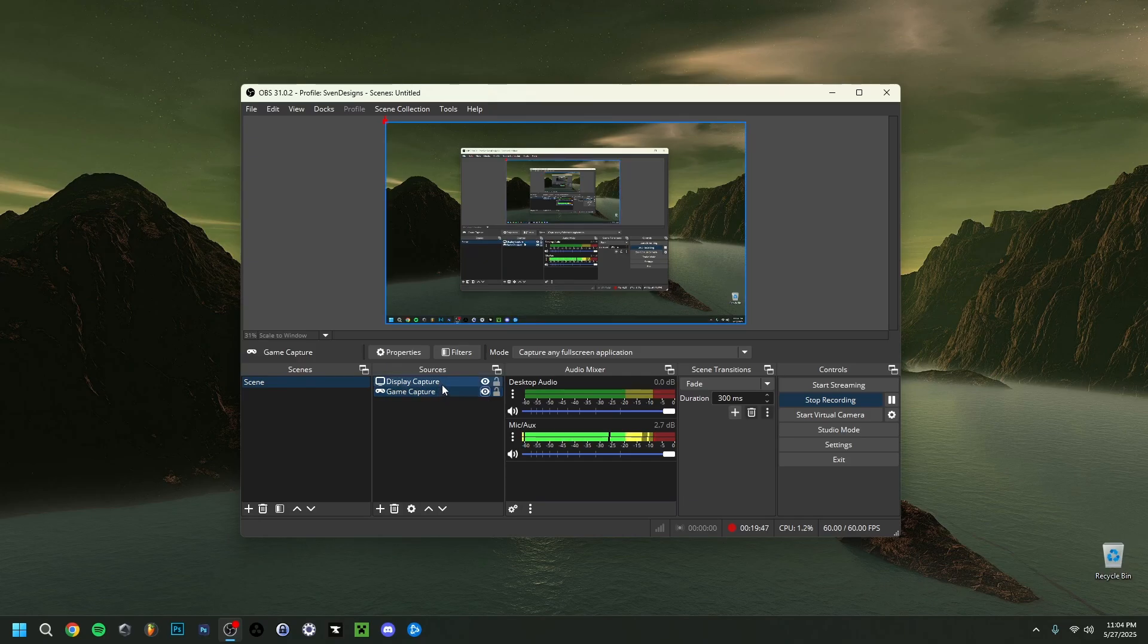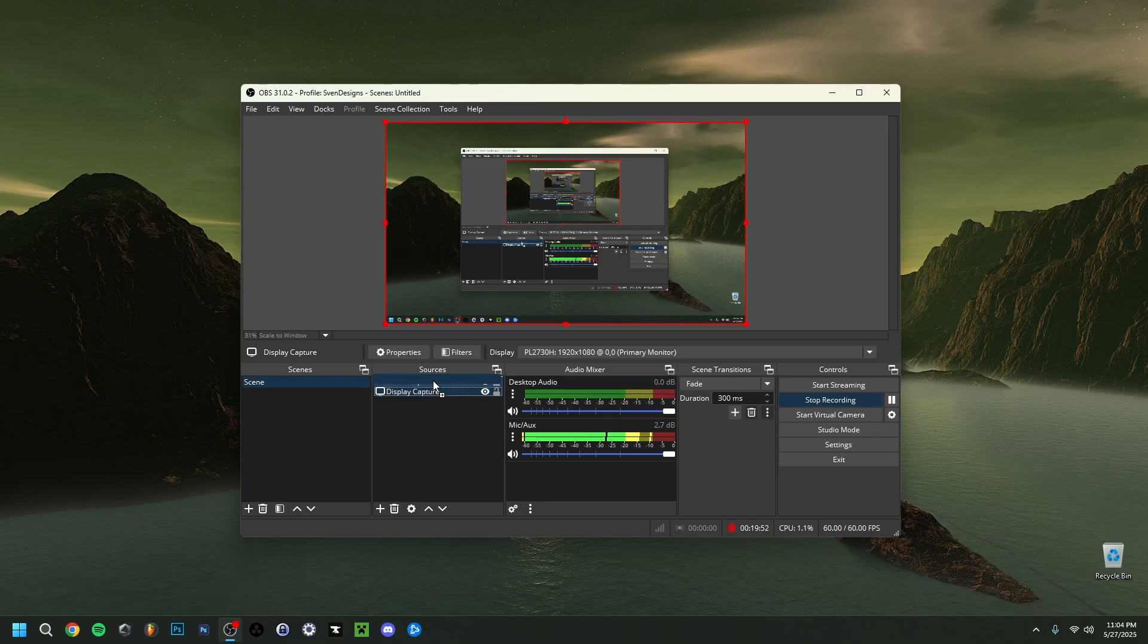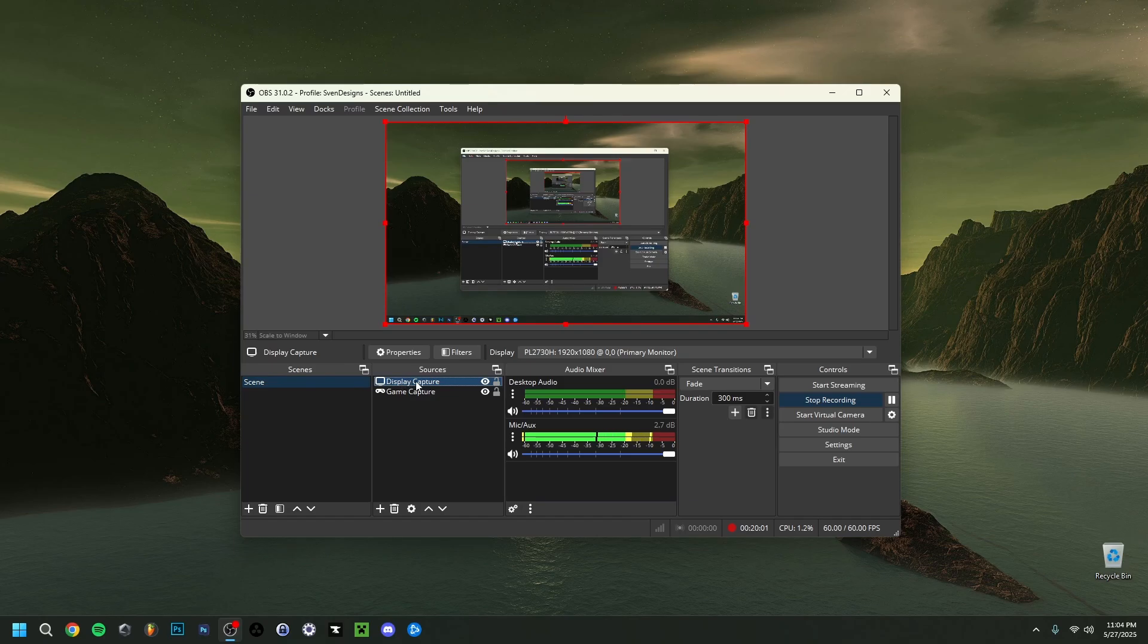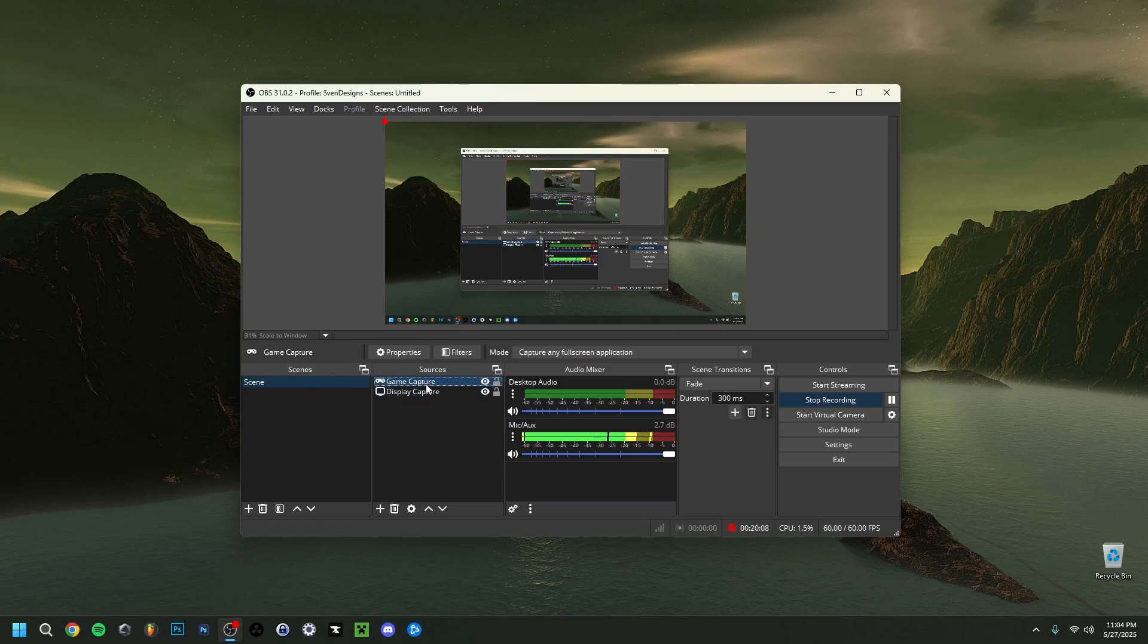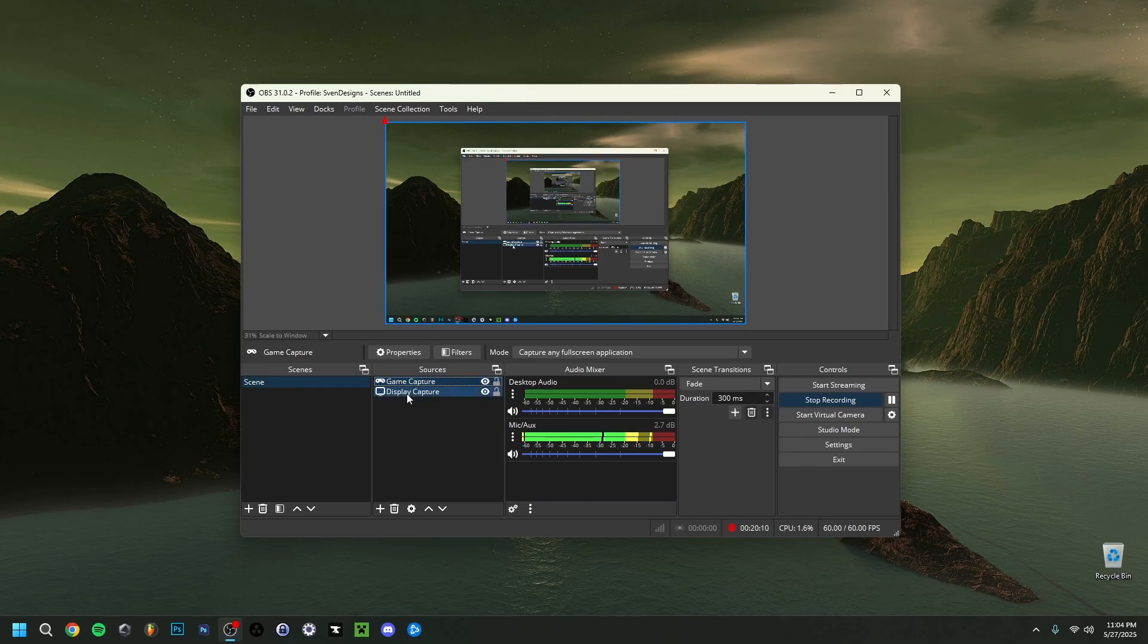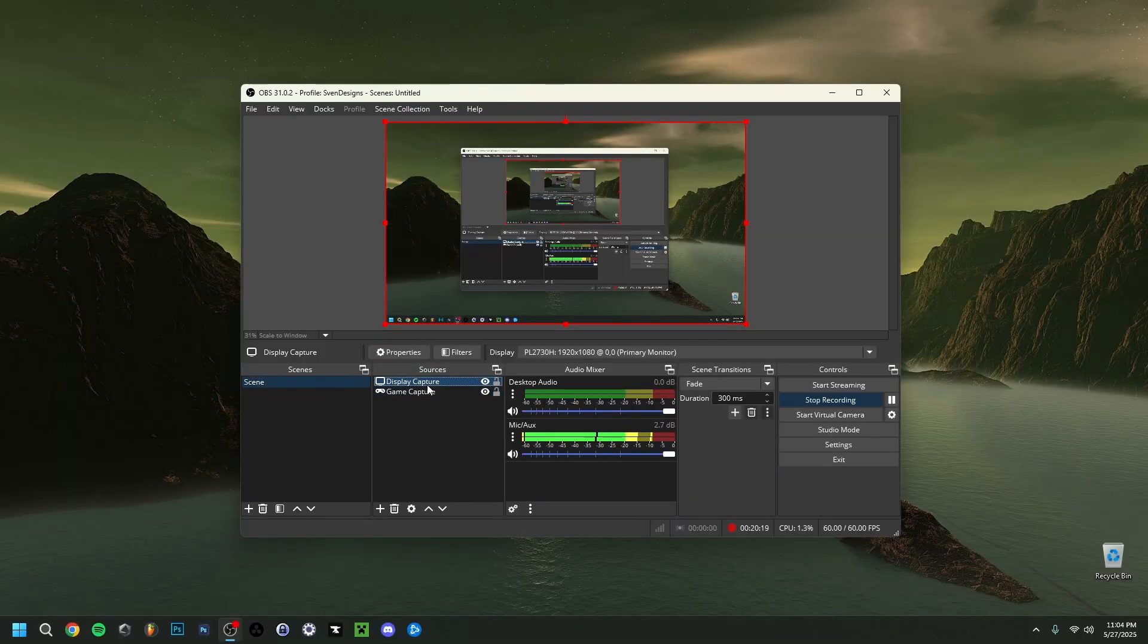Then what you can also make sure is that there is a priority. You can actually drag a source above the other one and then the other one will have a priority. So if one is playing something here and the other one as well, watch out for that because the main thing you want to record might actually be under another source right here creating for example a black screen. Make sure that the one that you want to record is always above to actually show that it has priority over the other sources.